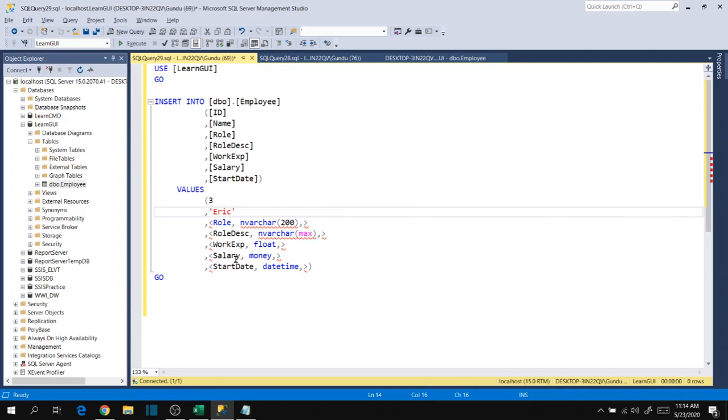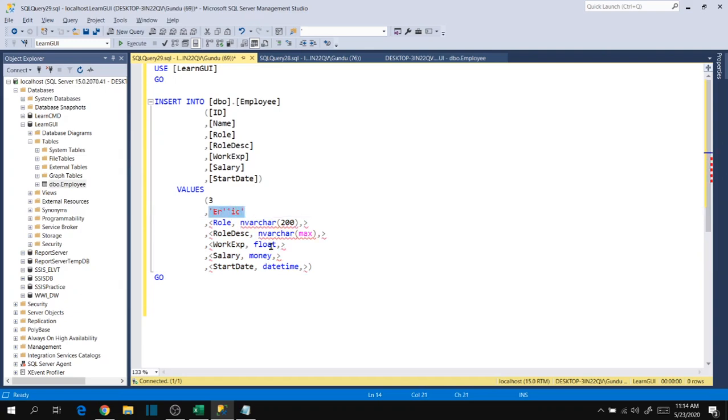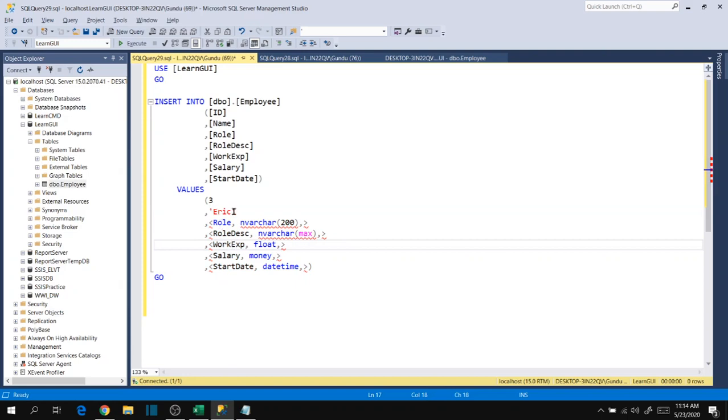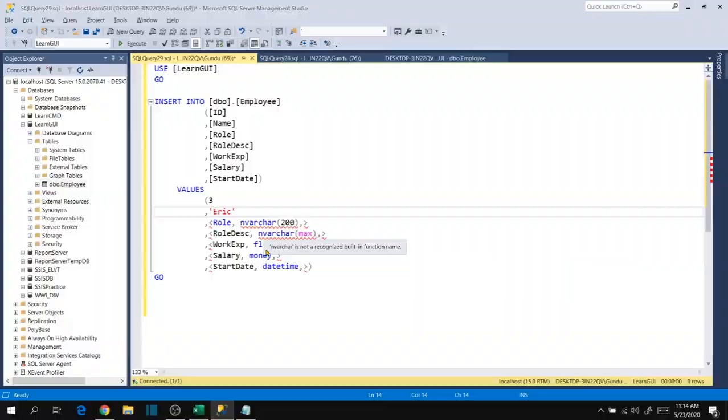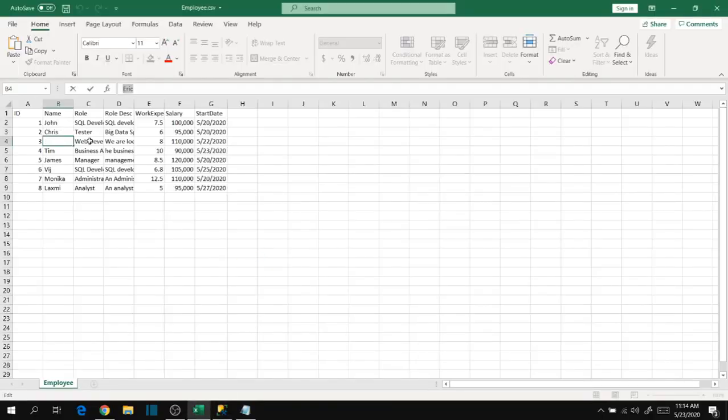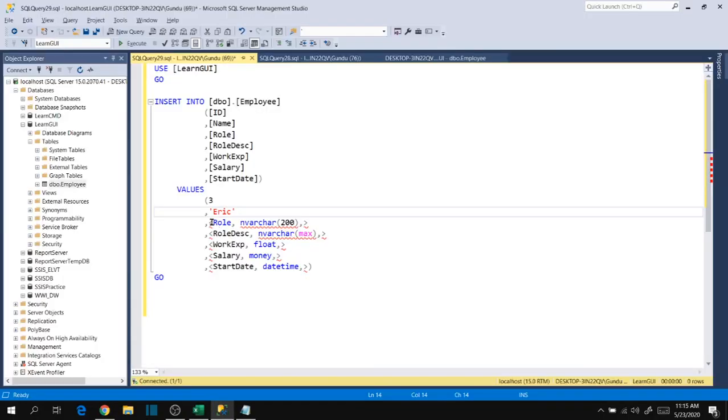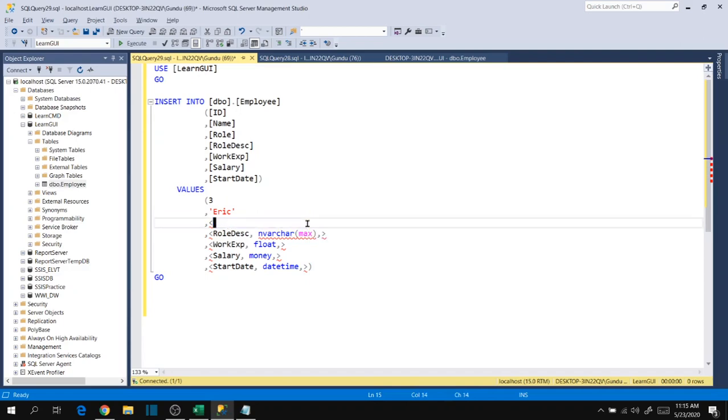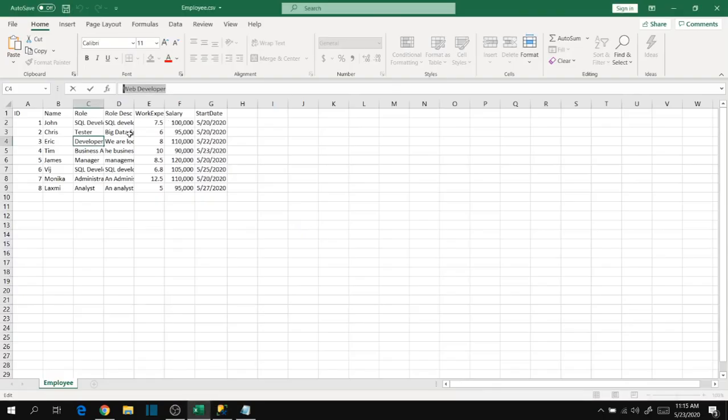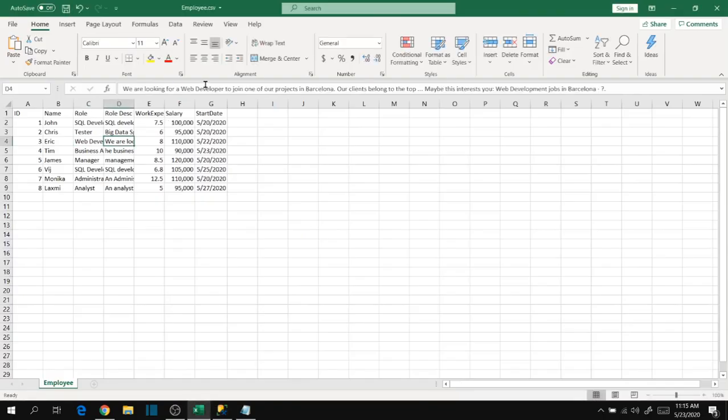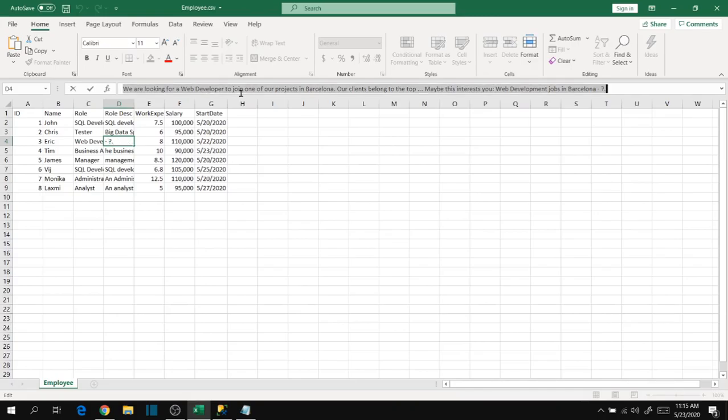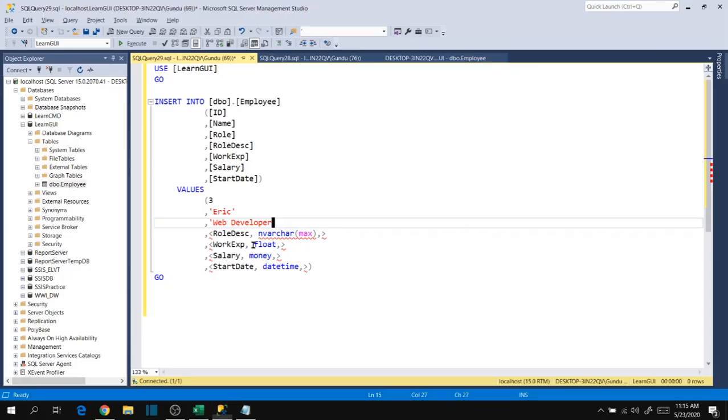In this case, if we have any single quote between the text like this, then we have to specify that double times so that it results correctly. We have to specify our nvarchar data types within single quotes. Go to other row: web developer. Copy that into here within single quotes because that's a character type, and then again copy this.